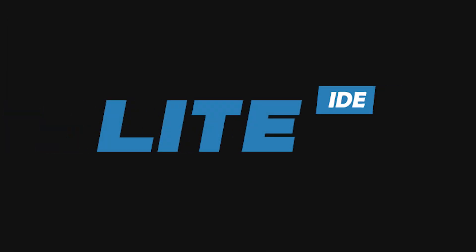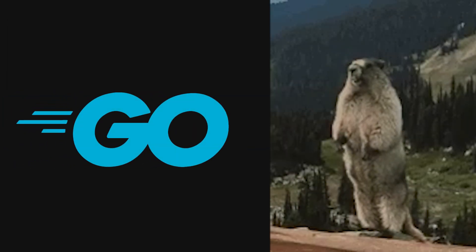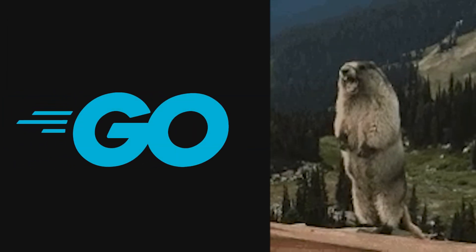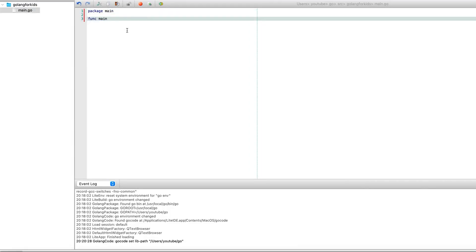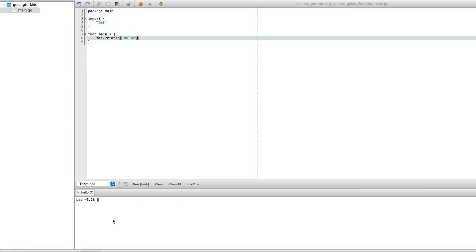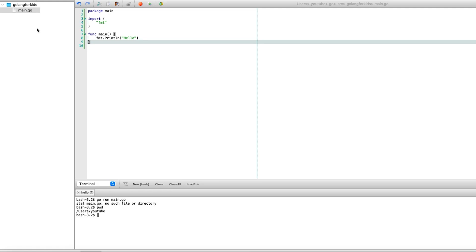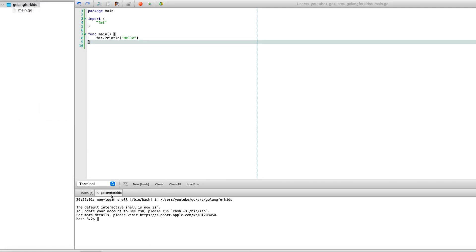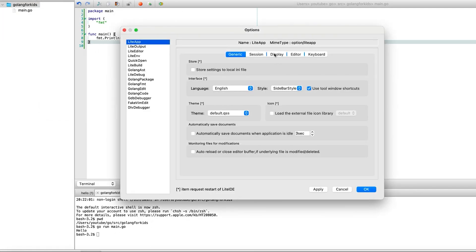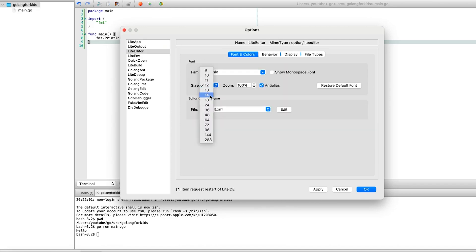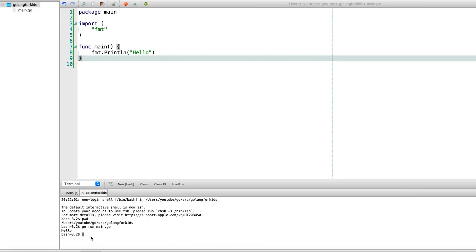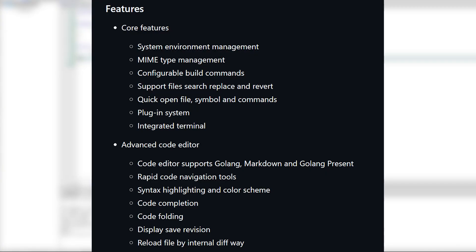Light IDE is next, and this one is focused entirely on the Go programming language. It's lightweight, fast, and provides a clean environment with debugging, project management, and code navigation built in. If you work in Go, Light IDE feels like a focused playground where you can get work done efficiently without unnecessary distractions. And it's surprisingly full-featured for something so minimalist.